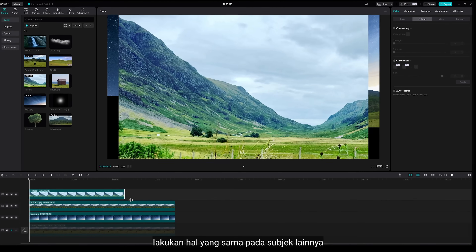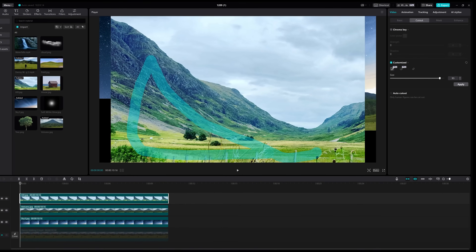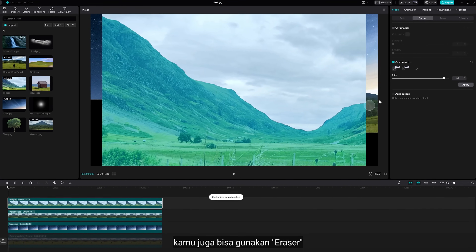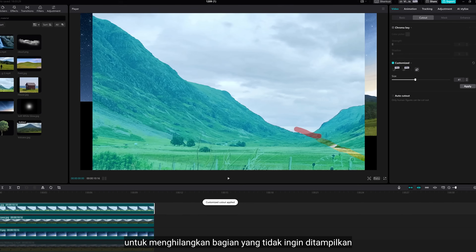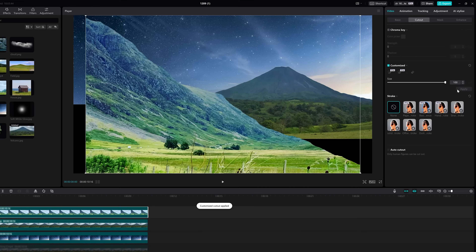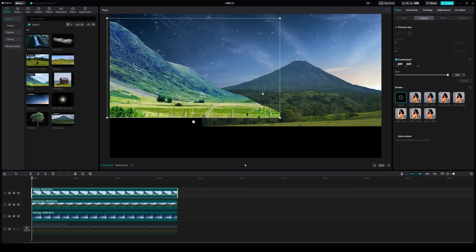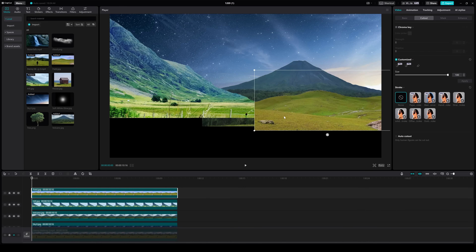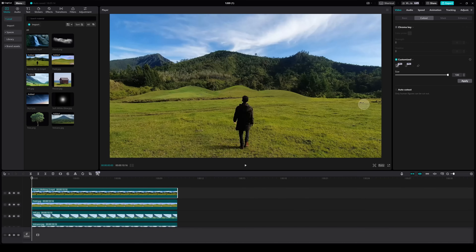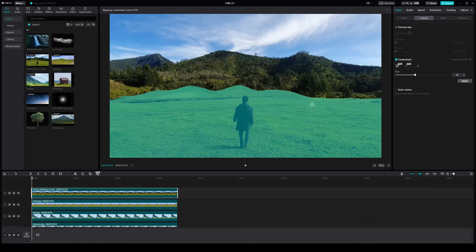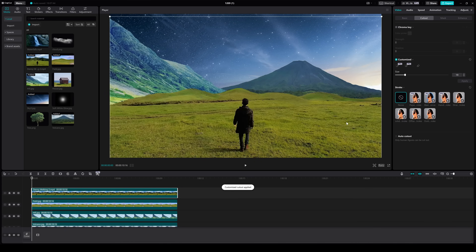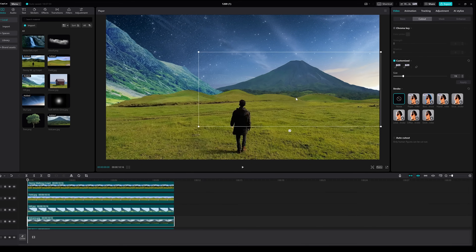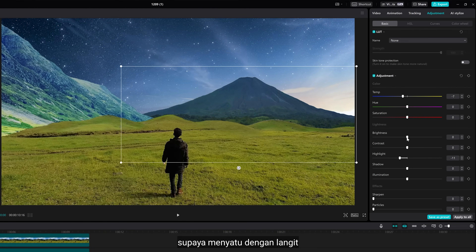Do the same thing to other subjects. You can also use the eraser to deselect the parts you don't want to appear. After that, you can use the adjustment to make it match better with the sky.